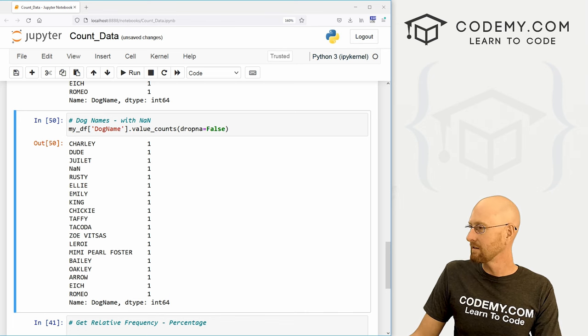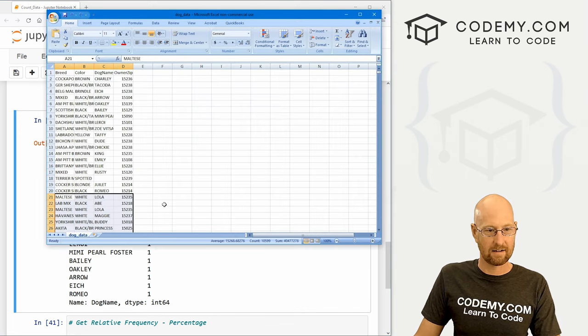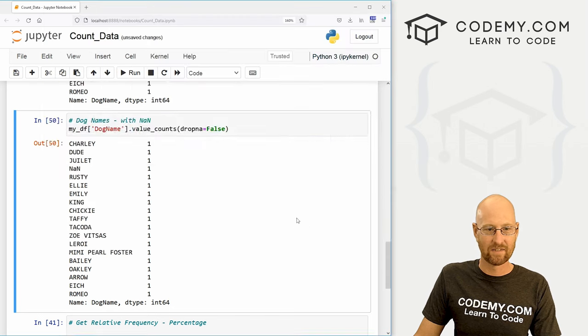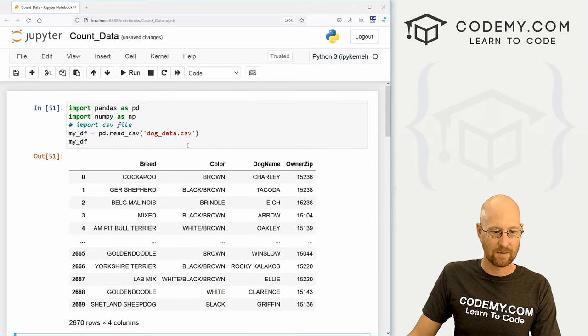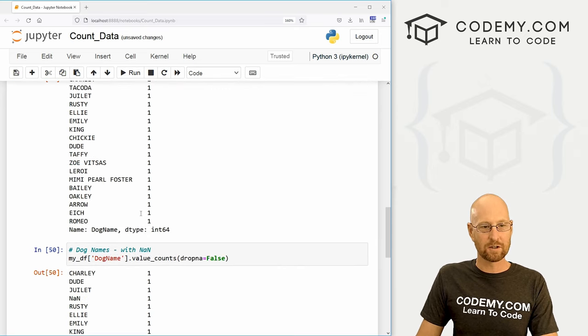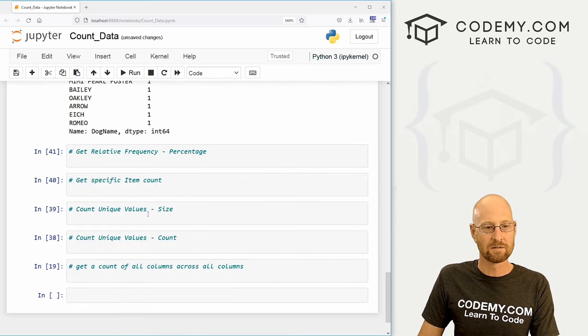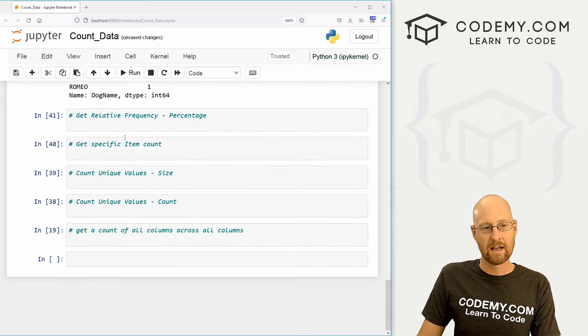So let me head back over here real quick and add back our data and save this again. Come up here and reload this guy. We have all of our data. Okay, so that's cool. That's how to deal with null values. Very interesting.